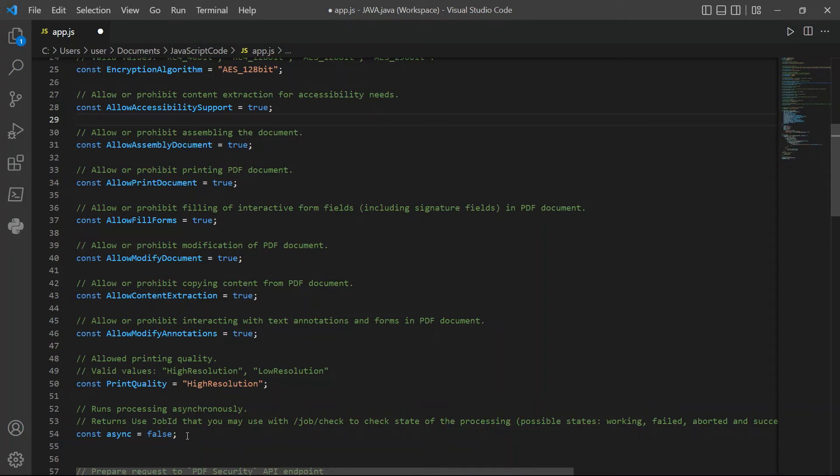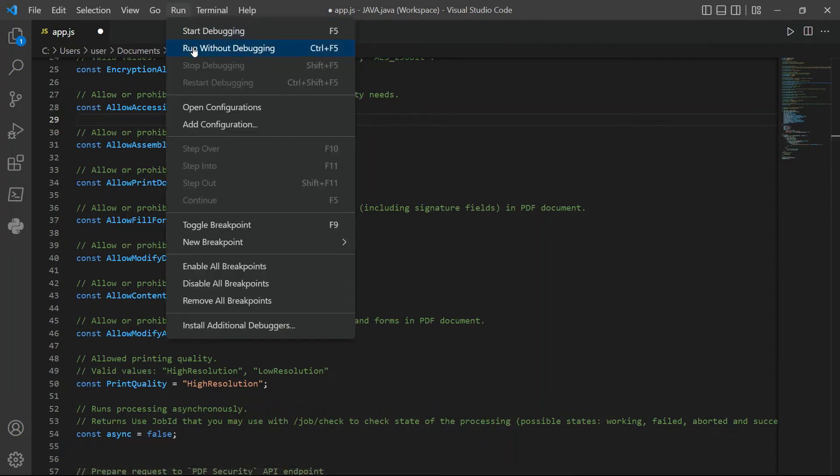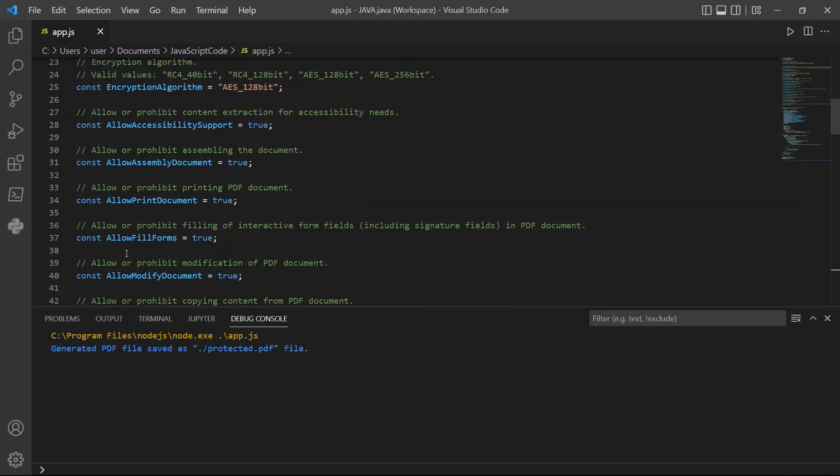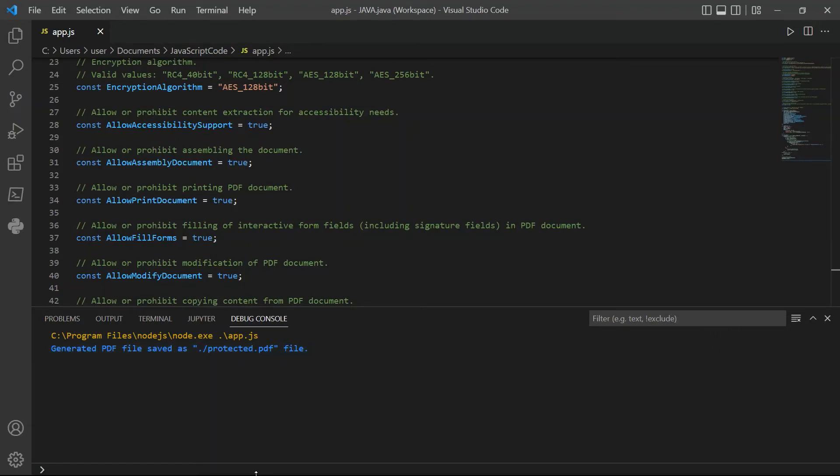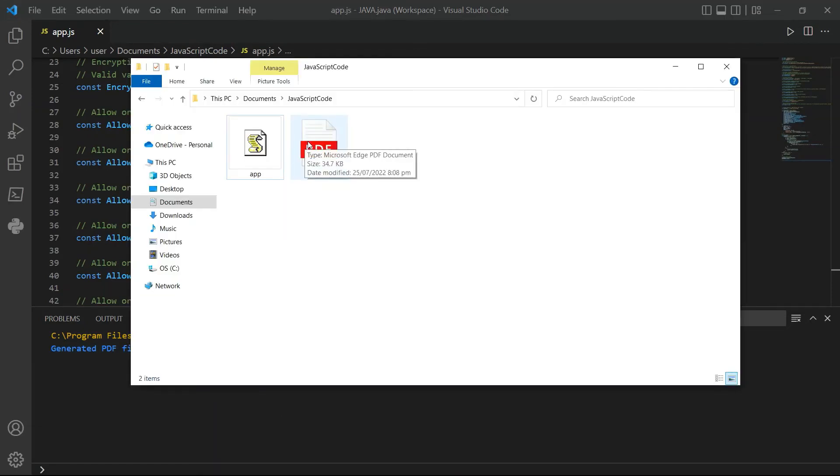After setting up the code, let's run the program. Our program runs successfully. The output was saved to protected.pdf file. Let's check the folder to see the result.